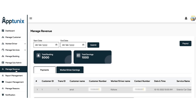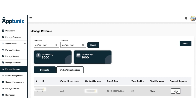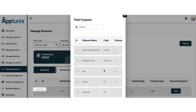Next up we have the manage revenue section. From here, you can have a clear note on the entire revenue generated by your application by filtering the start and end date according to your convenience. You can also check the total booking count, total earnings, and all the details of driver payments.